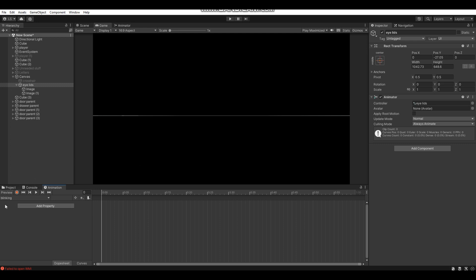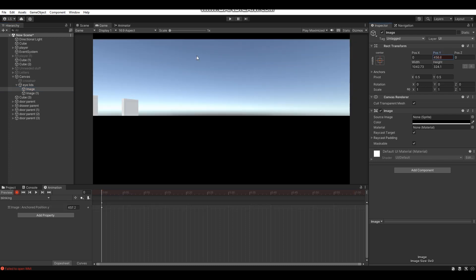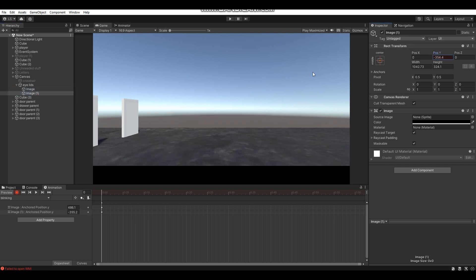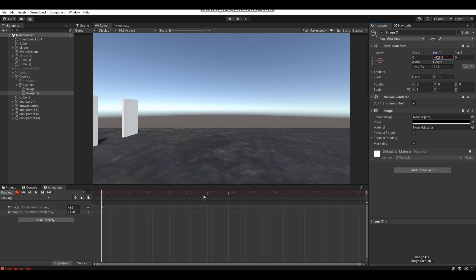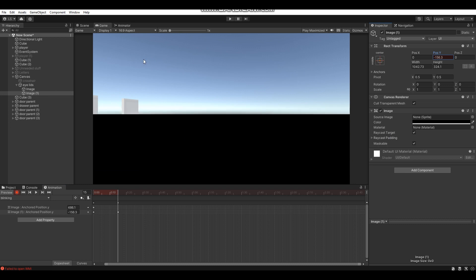Once your blinking animation is created, press the red Record button to start recording. Position the eyelids off-screen — one at the top and one at the bottom — so they're not visible. Then select a point in your timeline, say around 0.15 seconds (about a quarter second). Move the eyelids back into the middle of the screen.